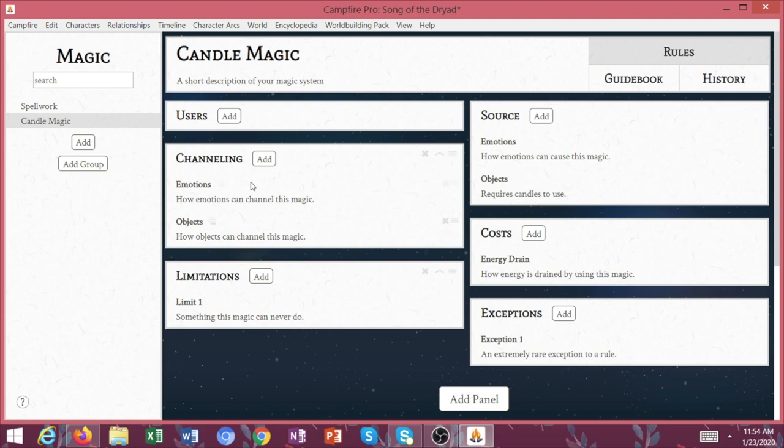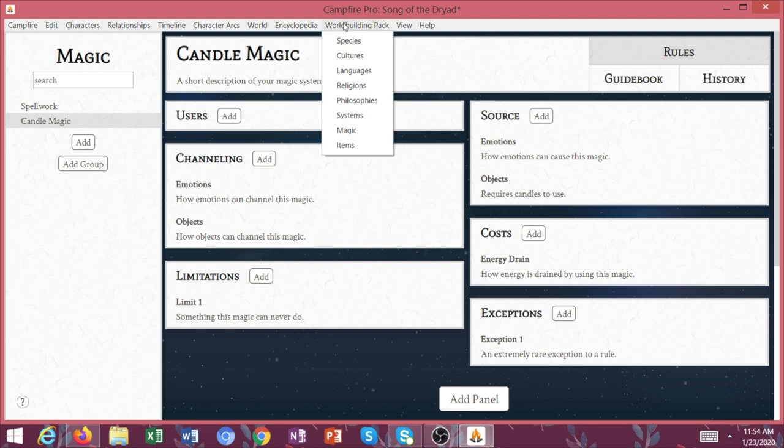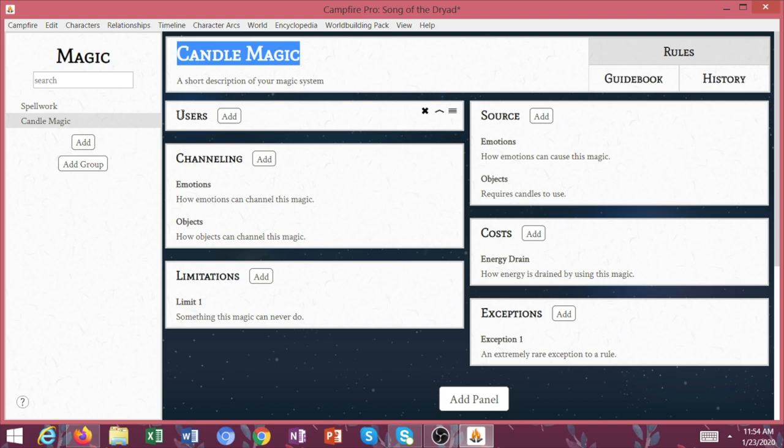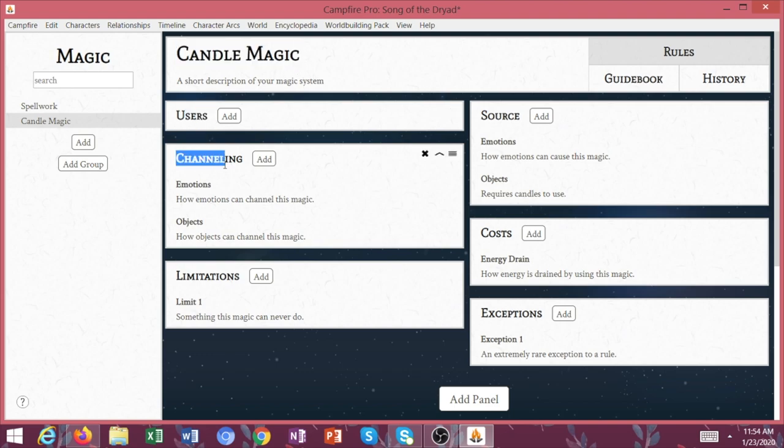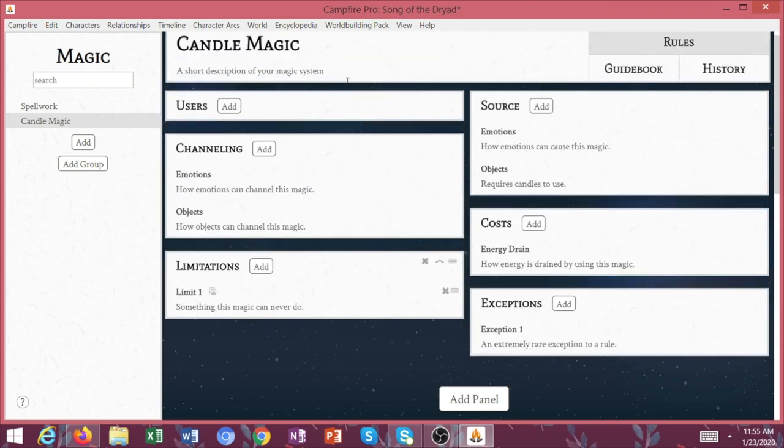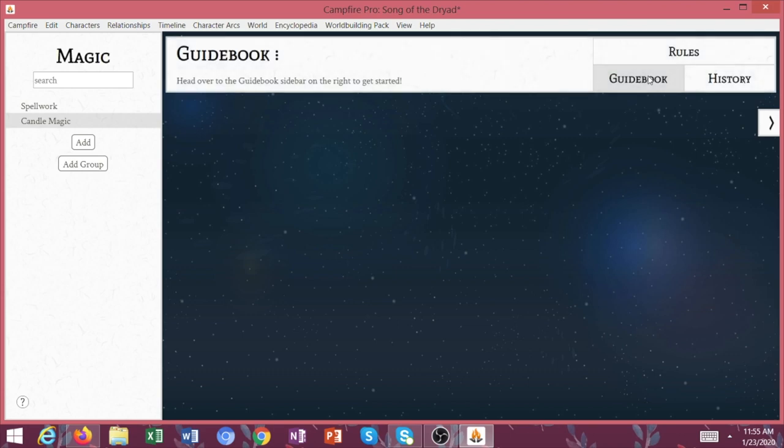So this magic system comes in the world building pack. And again, the world building pack is separate from Campfire Pro. It's like an add-on. This is incredibly helpful for anybody who's writing within a fantasy or paranormal world that has different types of magic systems. This is something that when I eventually get back into writing fantasy, because I absolutely love fantasy, I will 100% be using this.